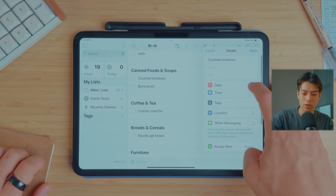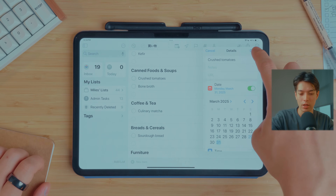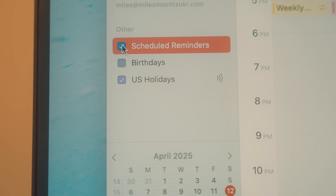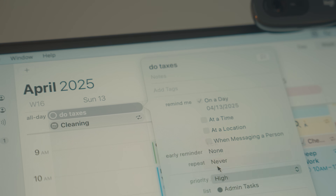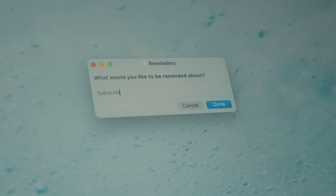One newer feature for productivity enthusiasts is the integration between Apple Reminders and Apple Calendar. So when you schedule a task in Apple Reminders — say, getting crushed tomatoes on Monday — it will actually show up on your Apple Calendar on that day. I've also added a shortcut on my Mac to quickly add reminders to my inbox. No matter what application I'm using, I just press Command Shift R and that same window opens on my Mac, letting me add a task very quickly.